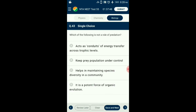Question number 43. Which of the following is not a role of predation? Predation is nature's way of transferring energy across trophic levels in a food chain. Predators also help in maintaining species diversity in a community by reducing competition among prey species, and it keeps prey populations under control. So the answer is option D: it is a potent force of organic evolution — that is not a role of predation.